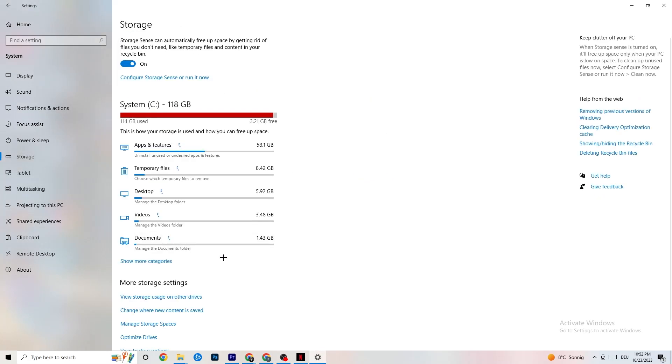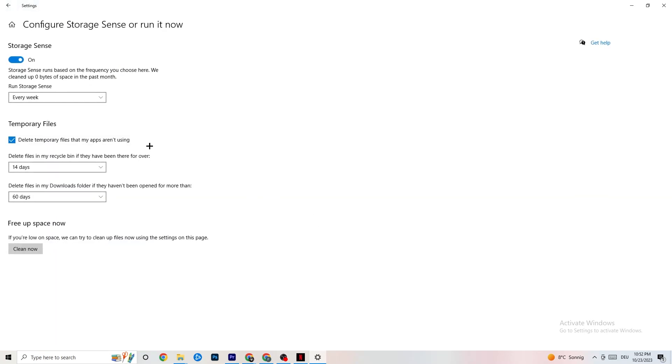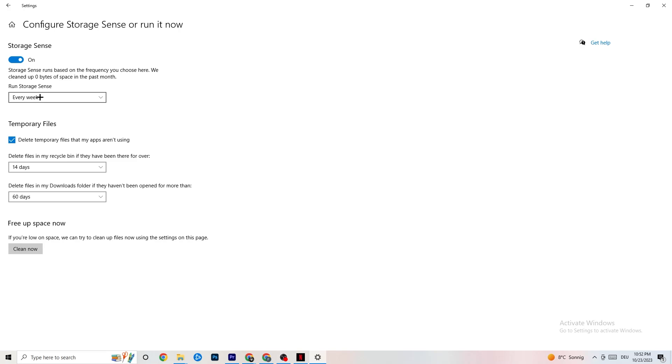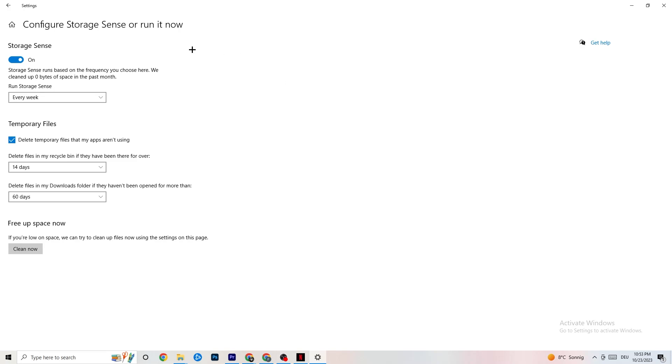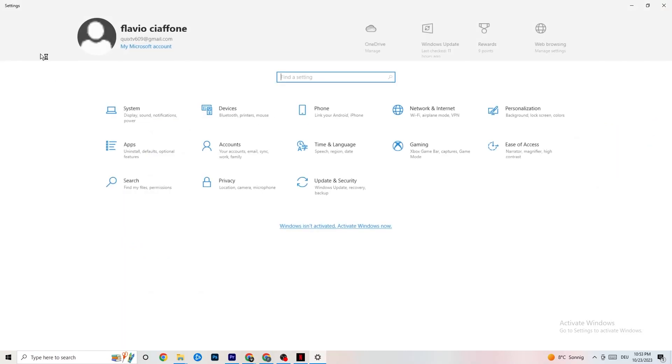Go to Storage. Click on the blue text where it says Configure Storage Sense or Run It Now. Copy my settings: run Storage Sense every week. Turn this on and delete temporary files that apps aren't using. Set it to 14 days and 60 days as shown. If you click Clean Now, it will delete every temporary file that your apps aren't using, freeing up storage. Once finished, go back twice.